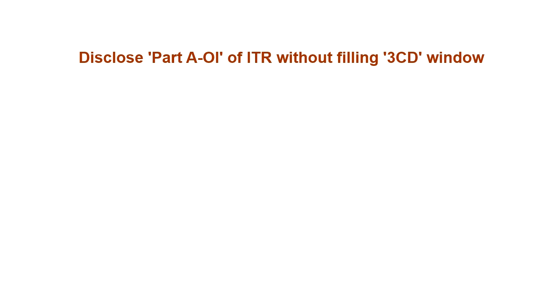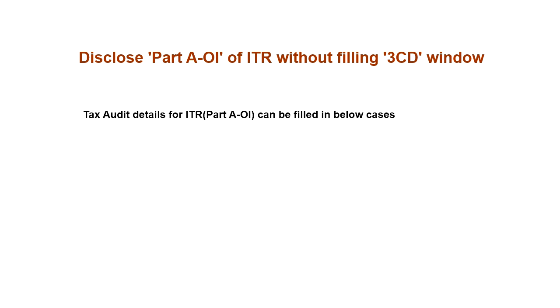Disclose Part A-OI of ITR without filling 3CD window. Tax audit details for ITR Part A-OI can be filled in below cases.